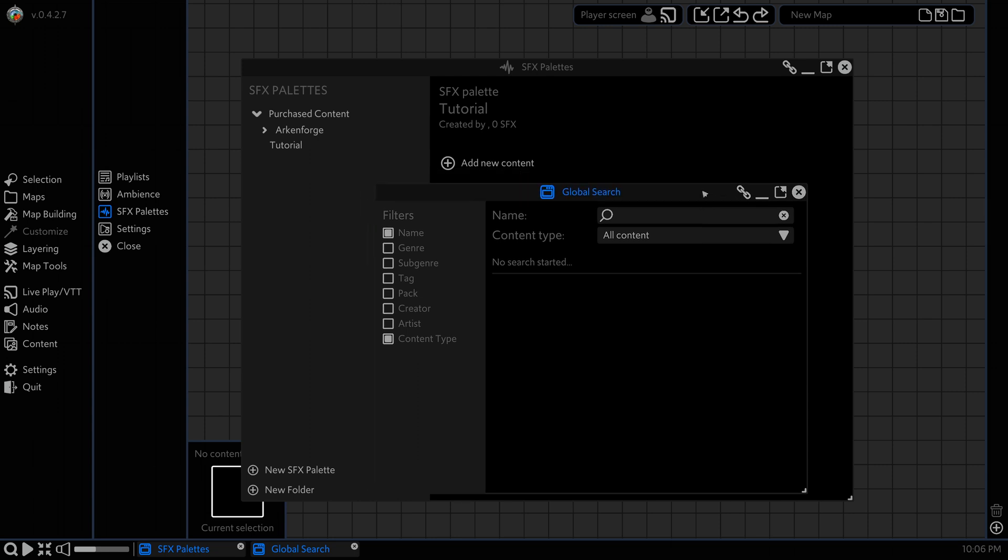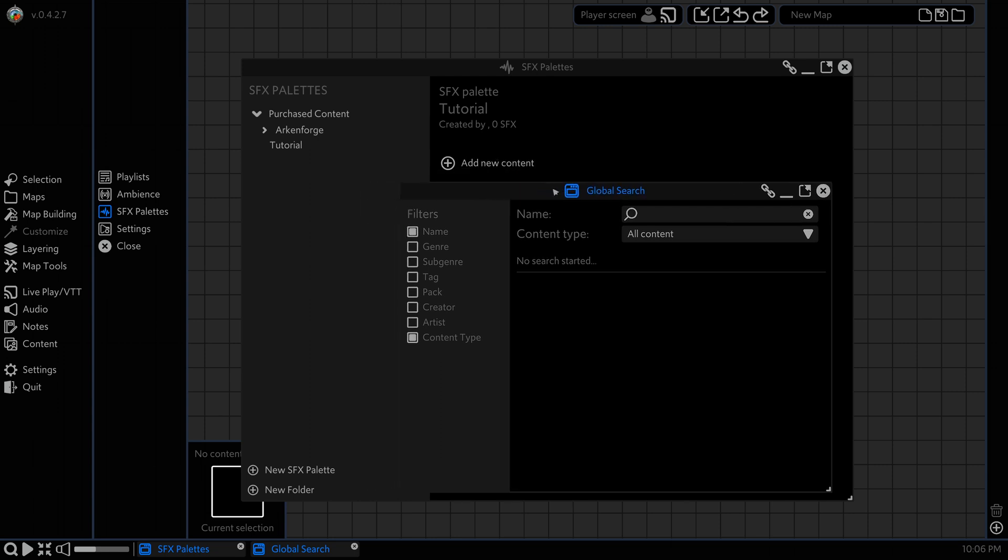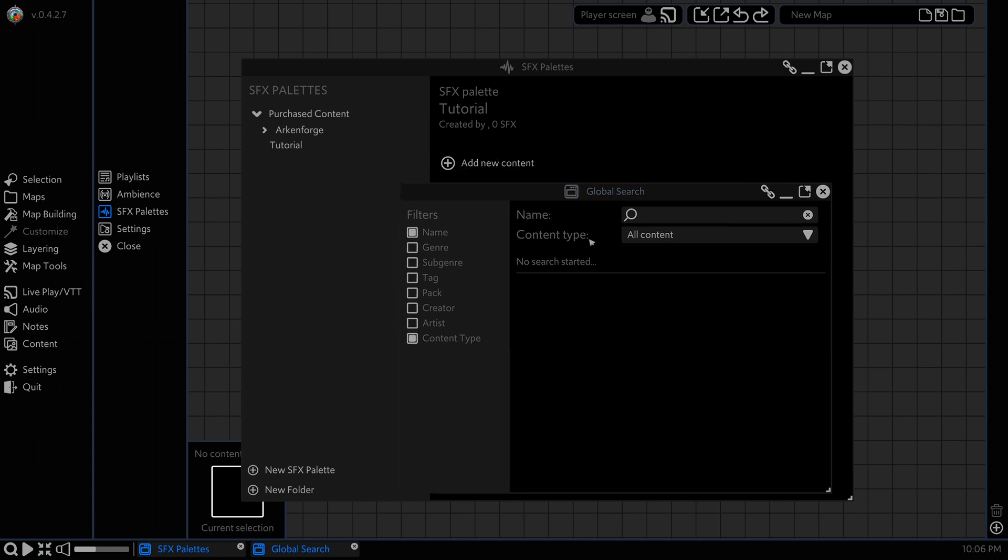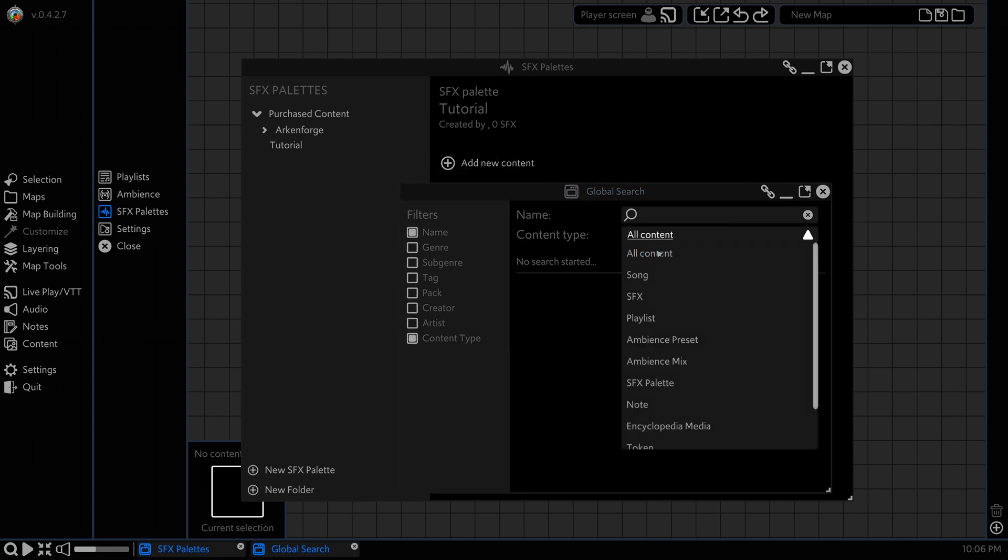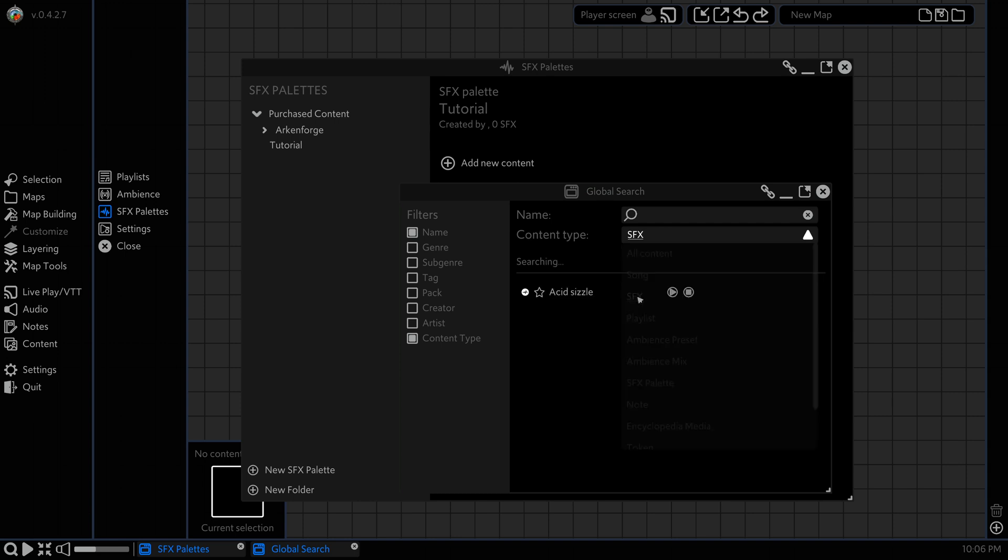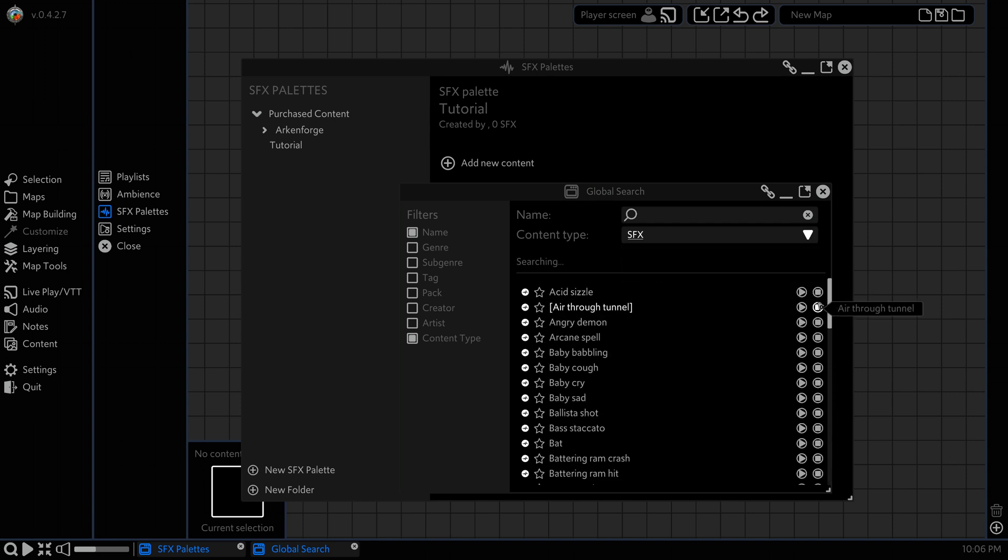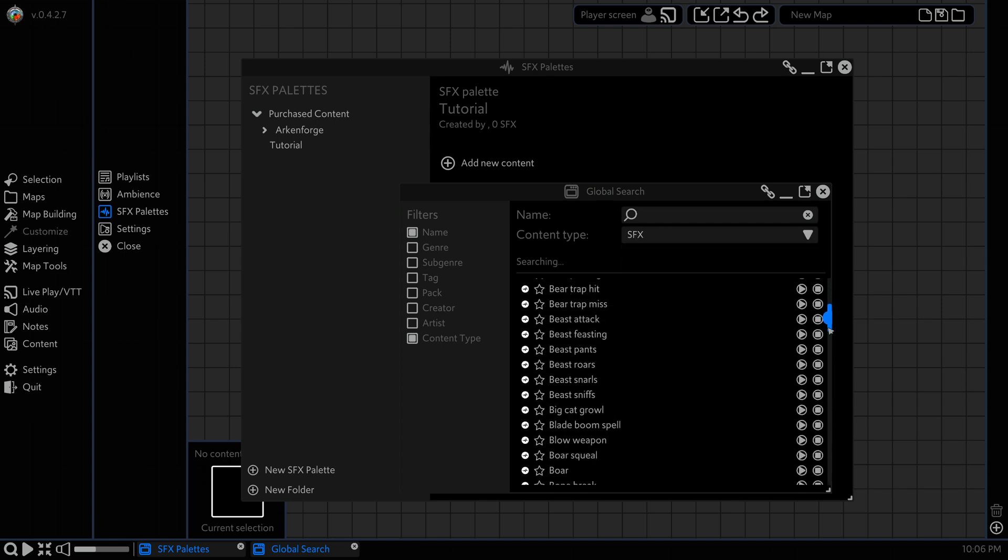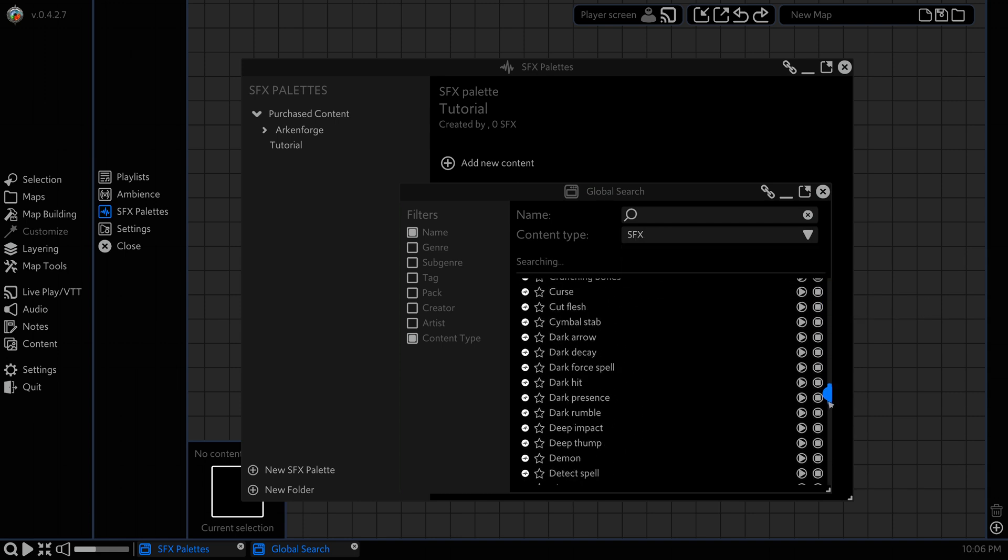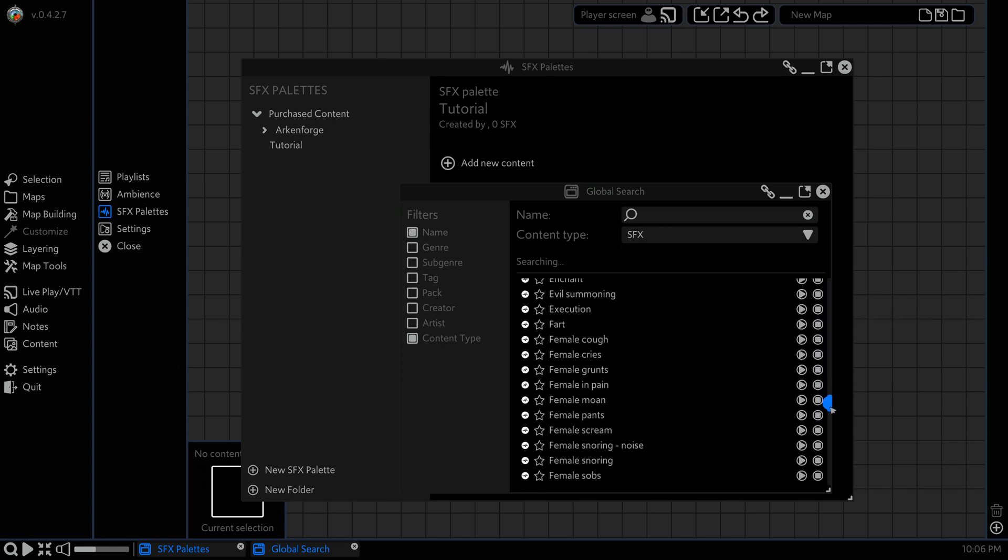So for this let's use the global search since we've got it up. We're going to look for content type sound effects and you can see we get our nice big list of sound effects here.